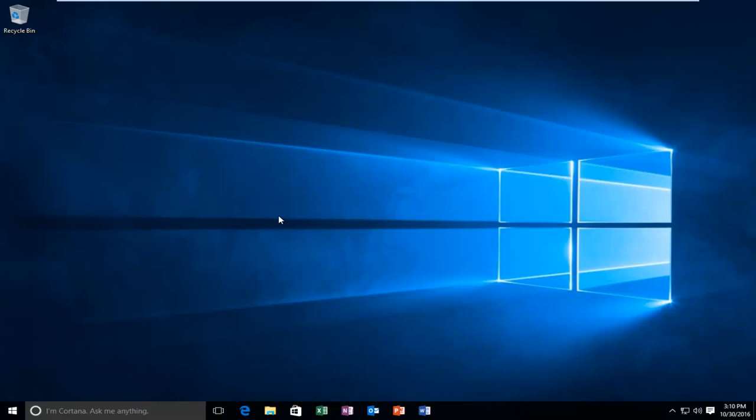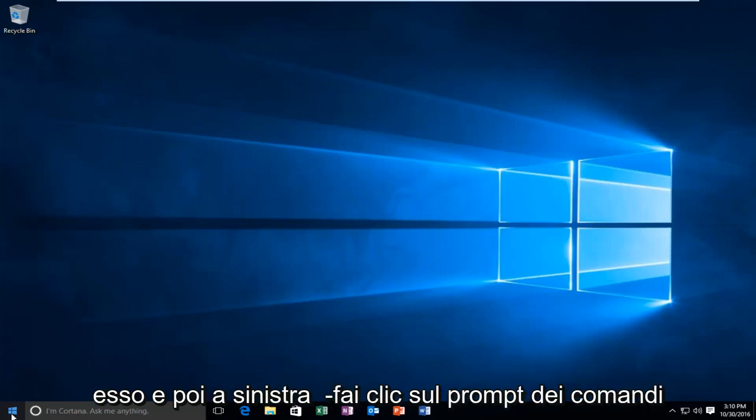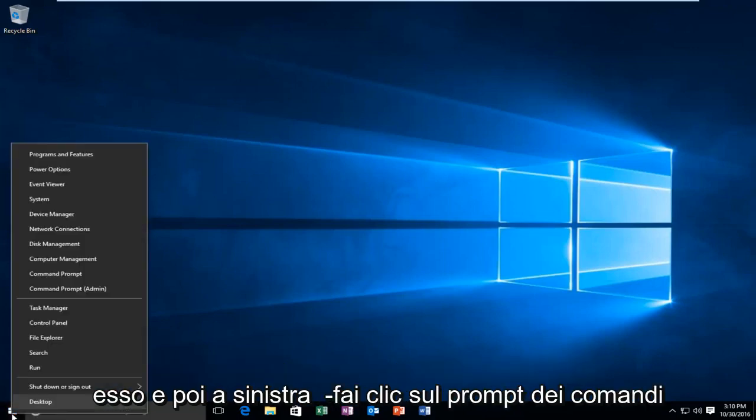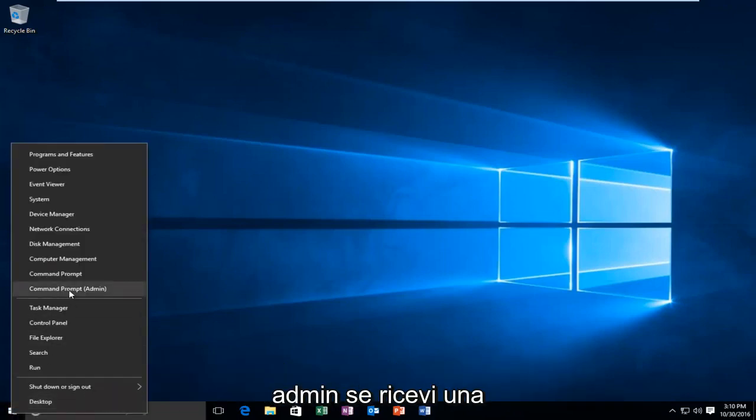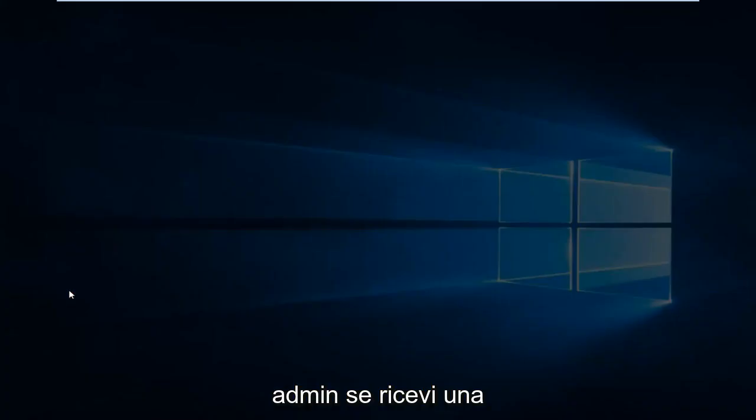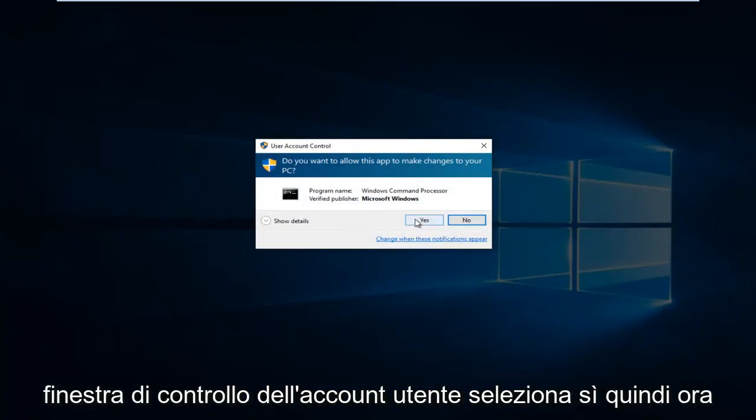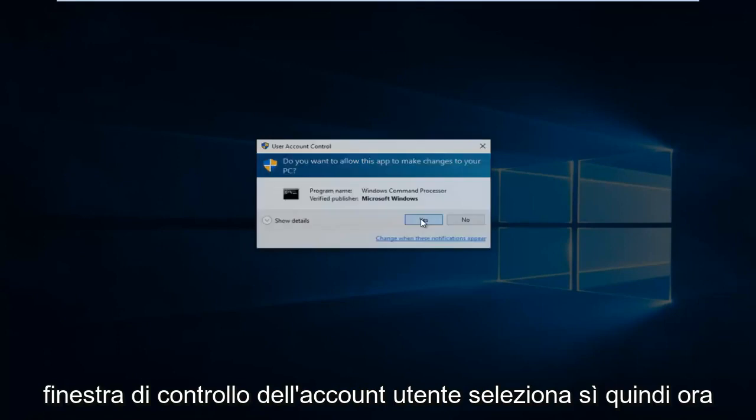We're going to start by heading over to the Start button and right-click on it. Then left-click on Command Prompt Admin. If you receive a User Account Control window, select Yes.